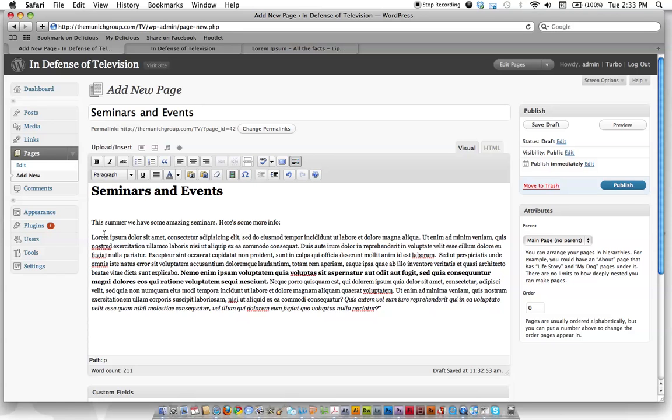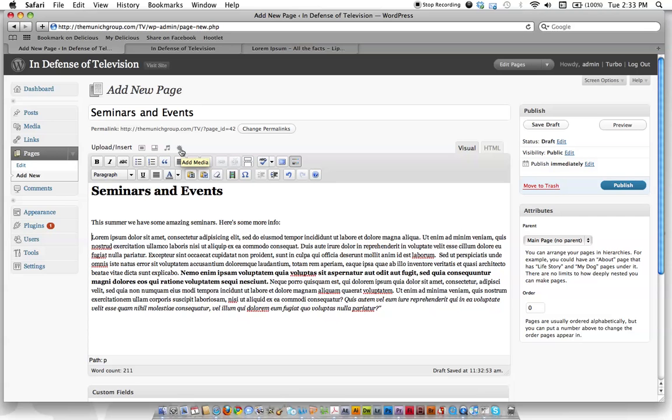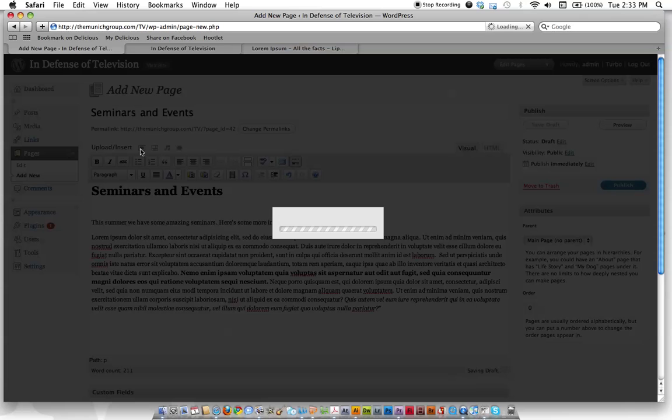But let's say we want to insert a picture here. Put your cursor where you want a picture. Right here looks good. Then go up here where it says upload/insert. You've got a couple different options: add an image, add video, add audio, add media like Flash content. So we want an image. Let's just click that.